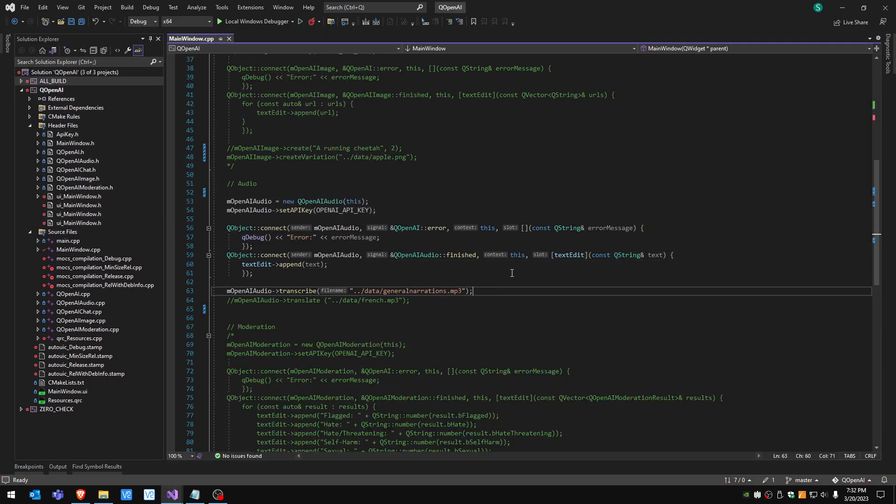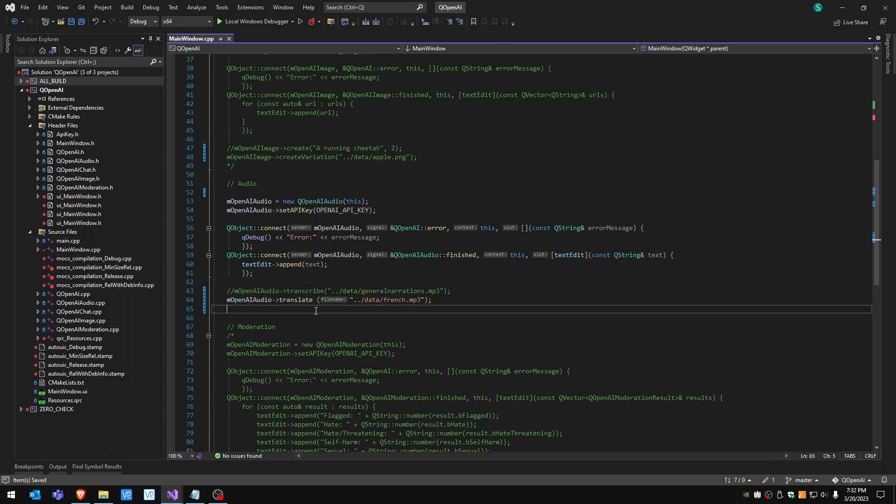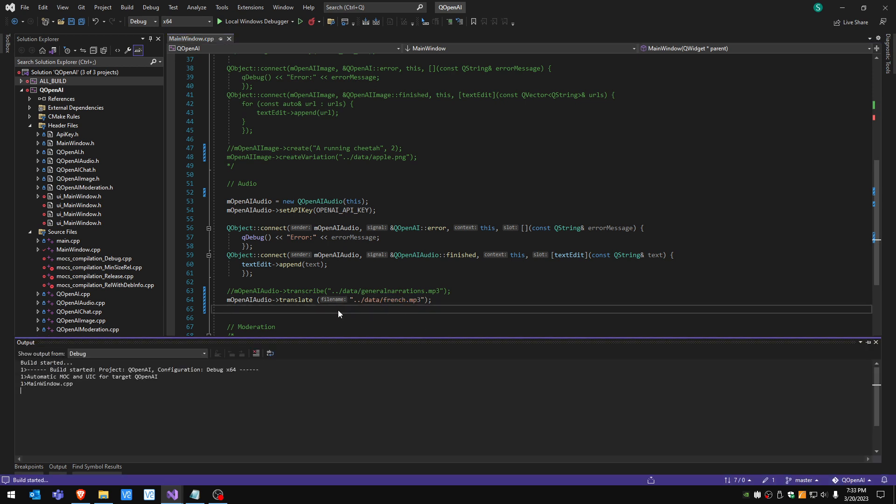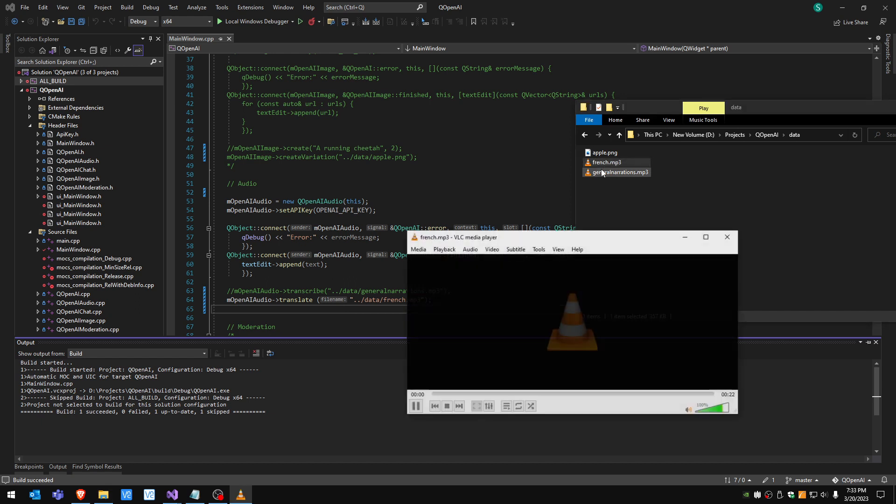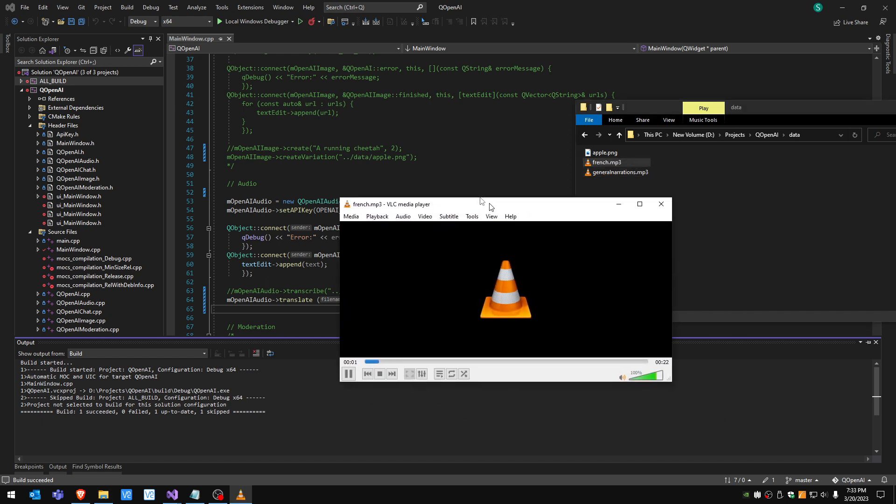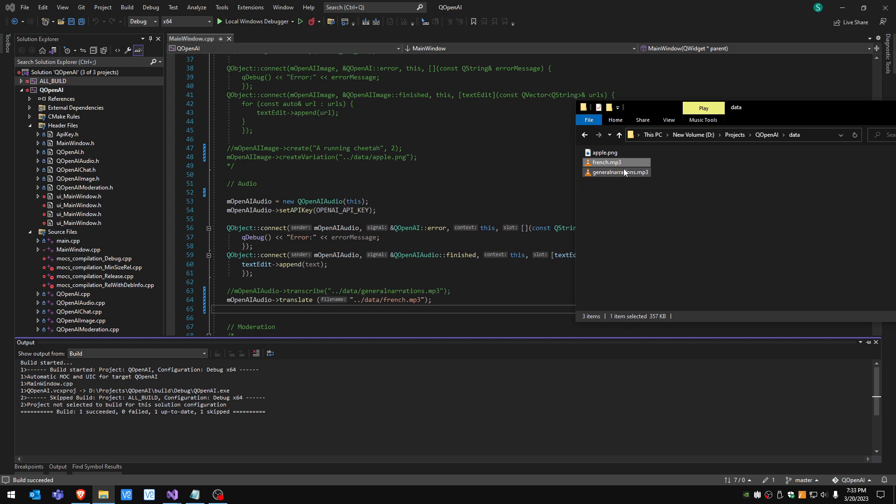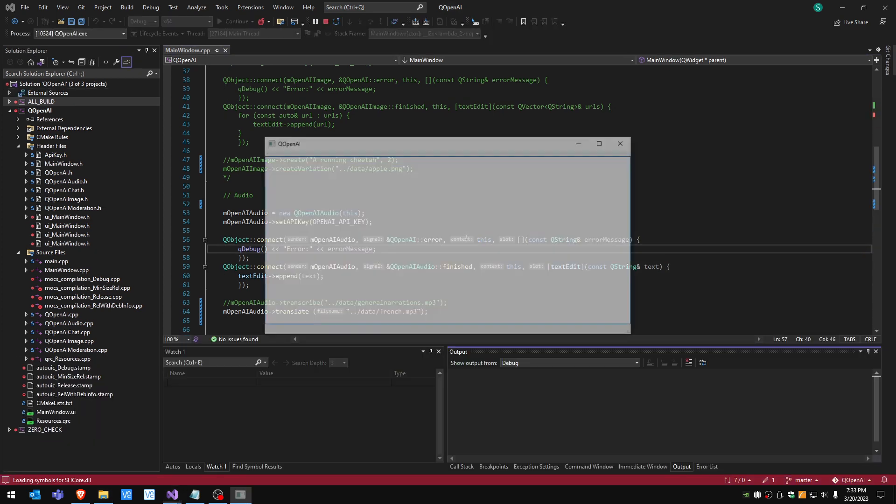The next one we're gonna ask the API to translate from a French audio file to English. Let's listen to French for a few seconds. [French audio plays] Okay and let's run it.